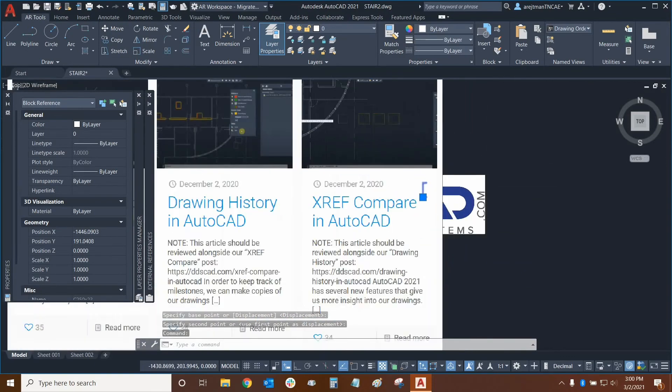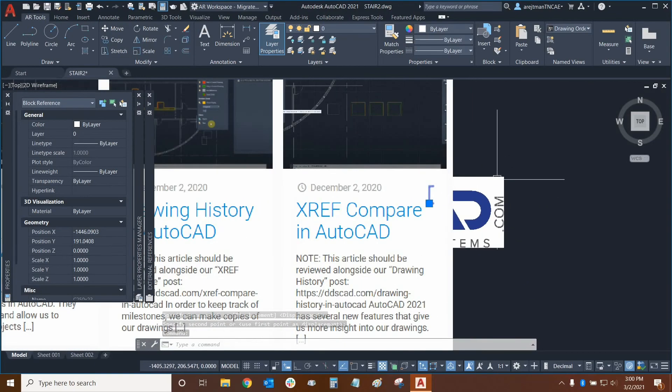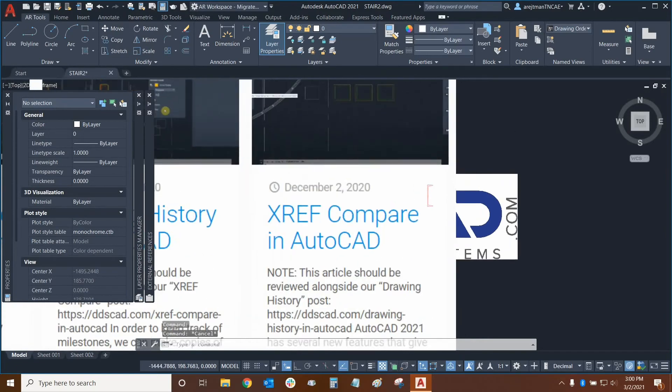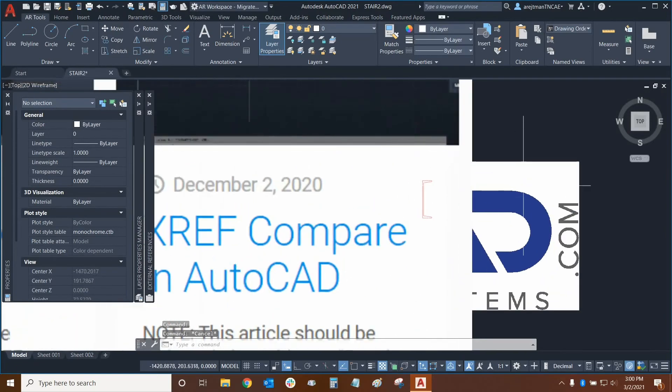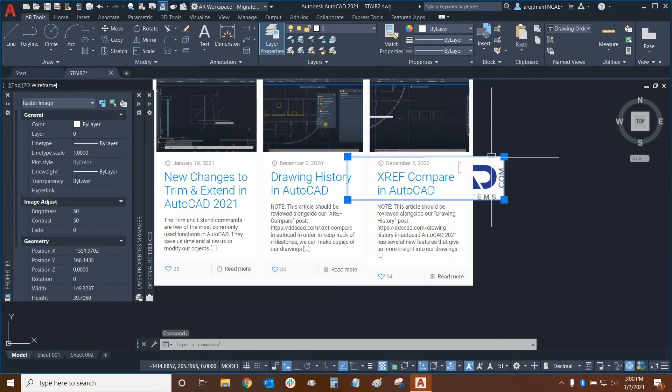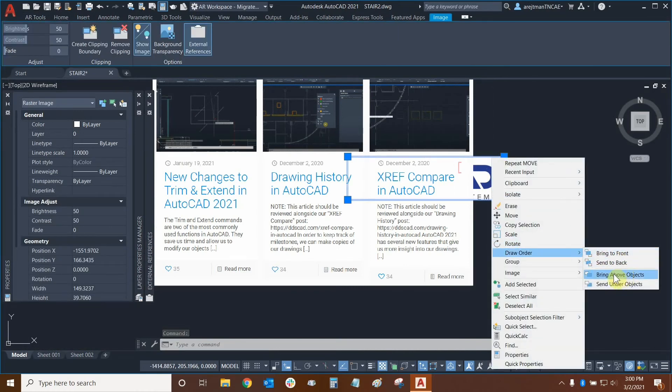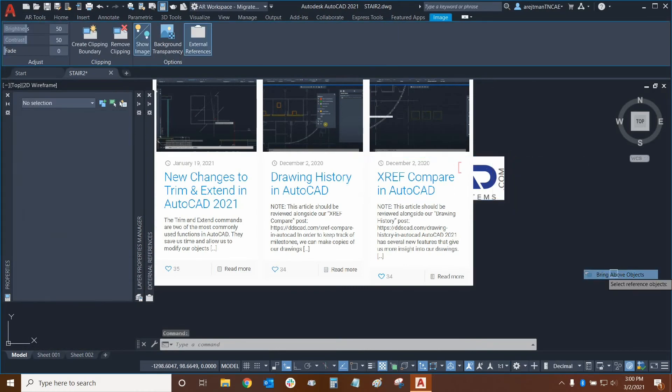Our goal is to put the logo in front of the background but we want this object to be in front of our logo. So we're going to take our logo, right click on it, mouse over draw order, and we're just going to bring above objects.